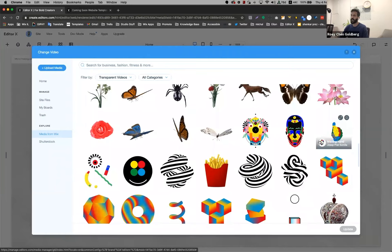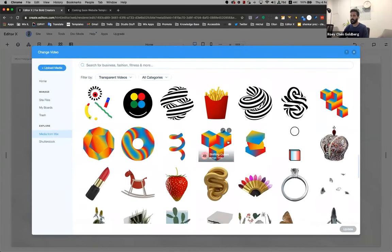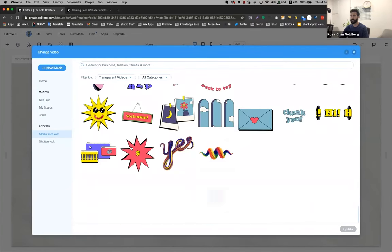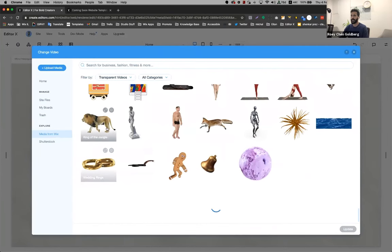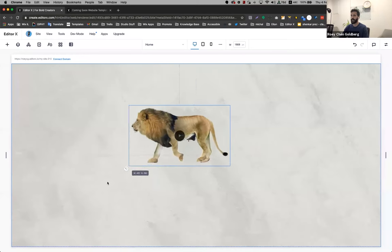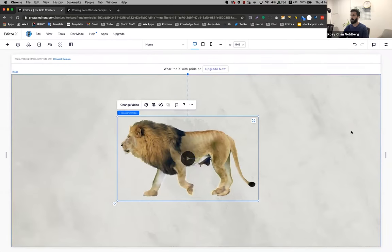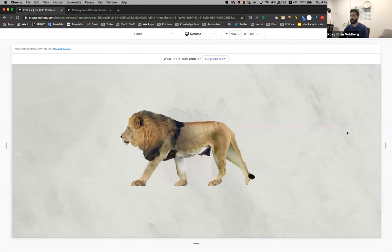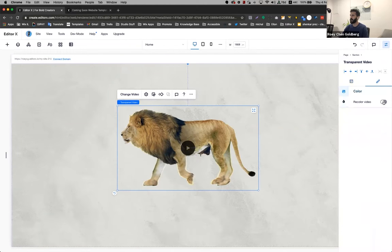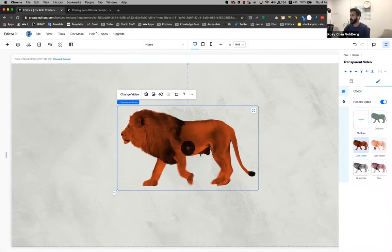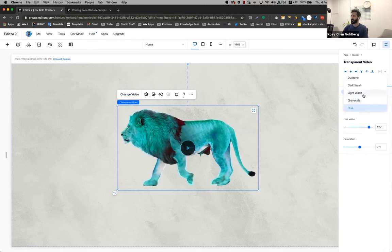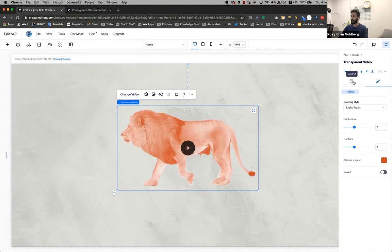The cool thing about it is that you can edit and change the colors. I'm going to show it to you right now. I'm going to add — let's see — a cool video here. Let's add this line. So as you see, this video is transparent. You can play it, you can see anything behind it. The cool thing though is that you can go and change its colors. You can go to design, recolor the video, and choose custom and just play with it. You can do whatever you want.